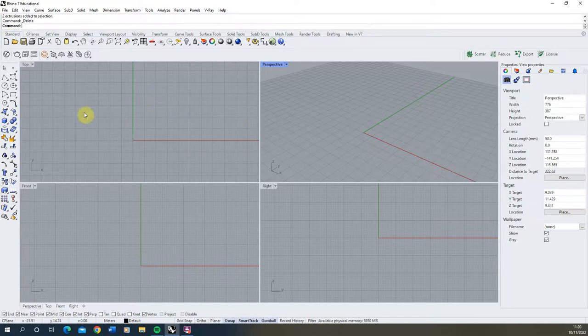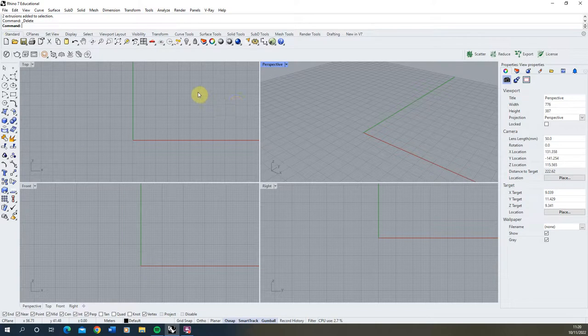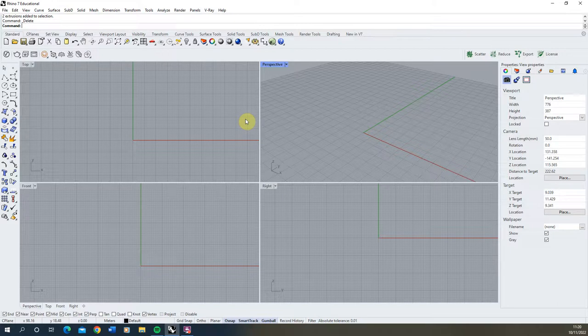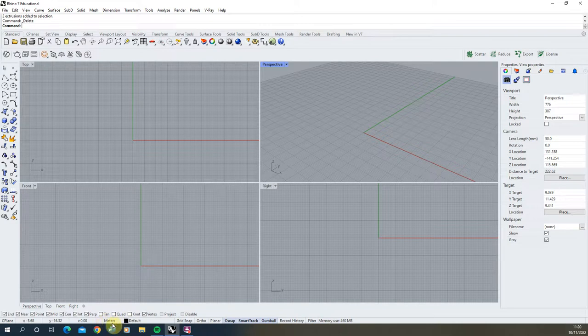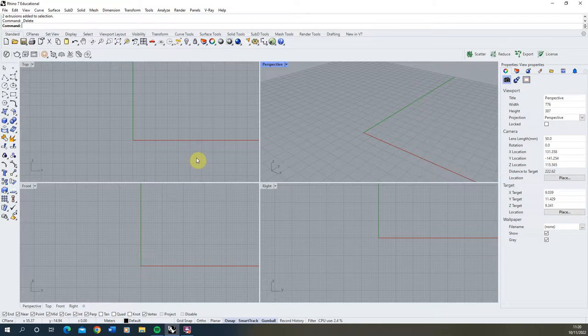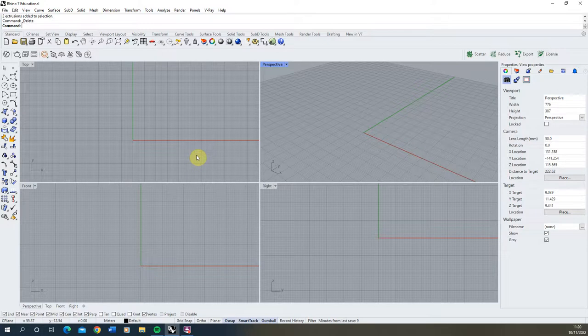As well as the creation tools we have, before we start working in Rhino we also need to make sure we understand the scale that we're working in. Now we can find that just by looking at the very bottom of the page and it will say the scale down here in this little box and you can see mine says meters here. Now scale is really important in any CAD software because we always want to be drawing at a one to one scale so the objects we draw are at the same scale they would be in reality.